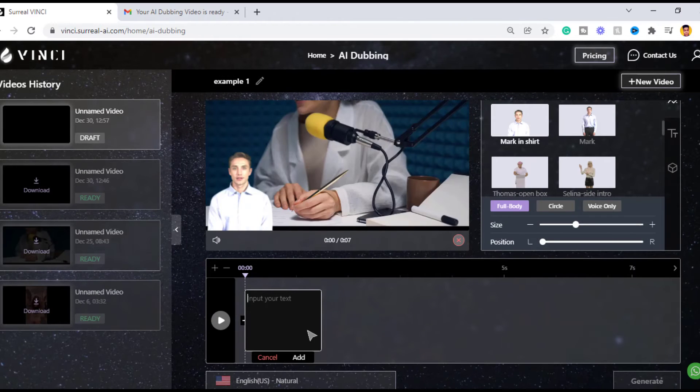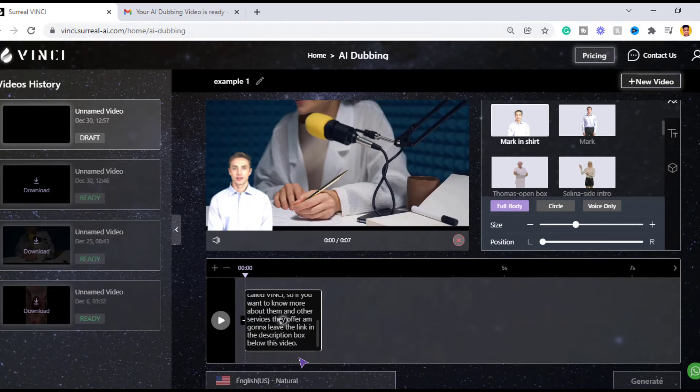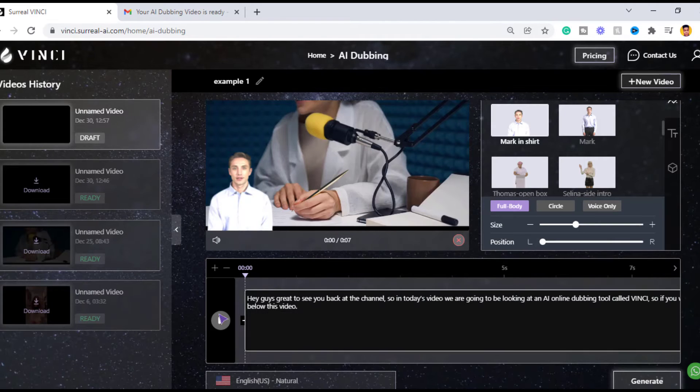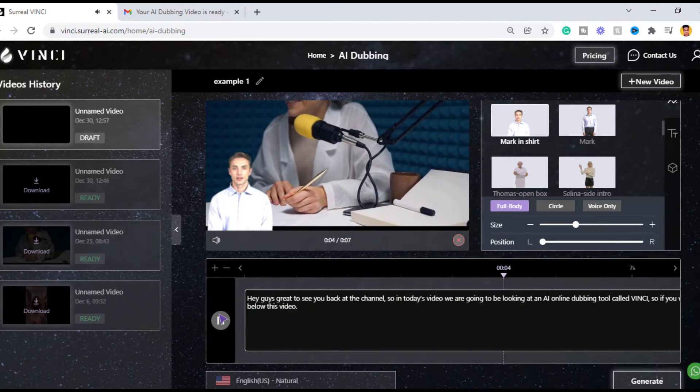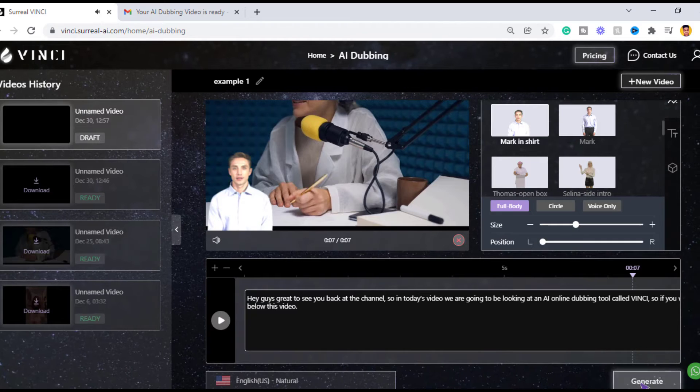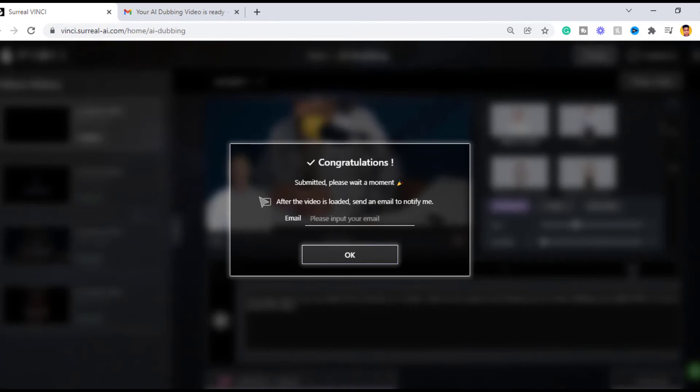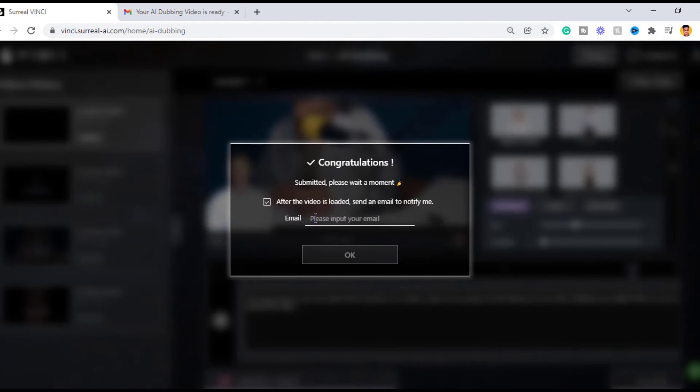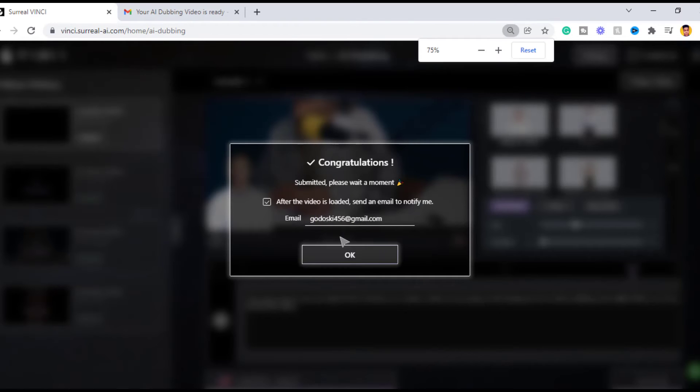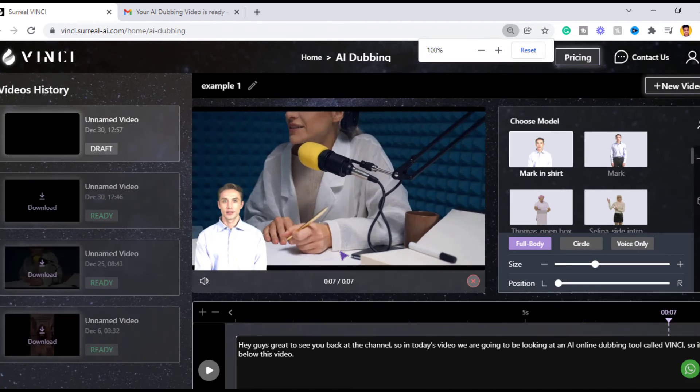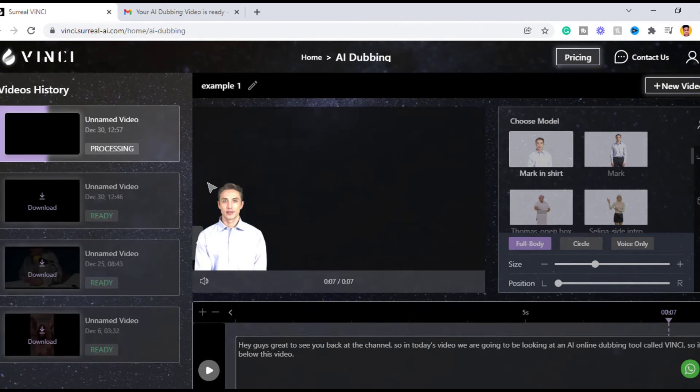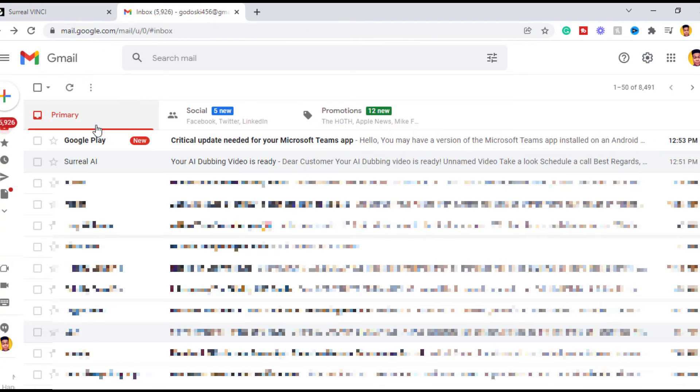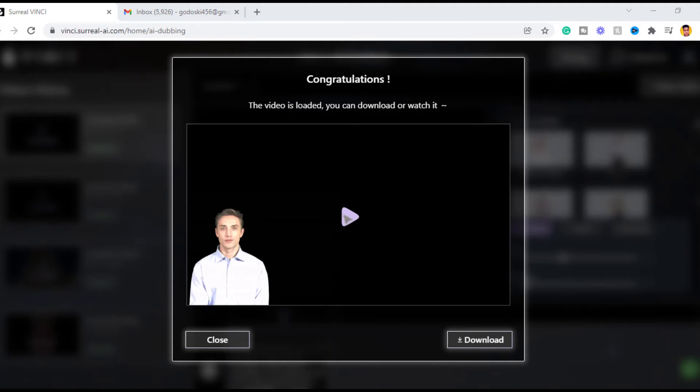Now you choose where your voiceover will start and click the plus icon and type or paste in your script, and then click the play button to preview the video. If you are satisfied with your work, the next step is to click the generate button and input your email address and click OK. An email containing your finished project will be sent to your mail, then you can preview it.